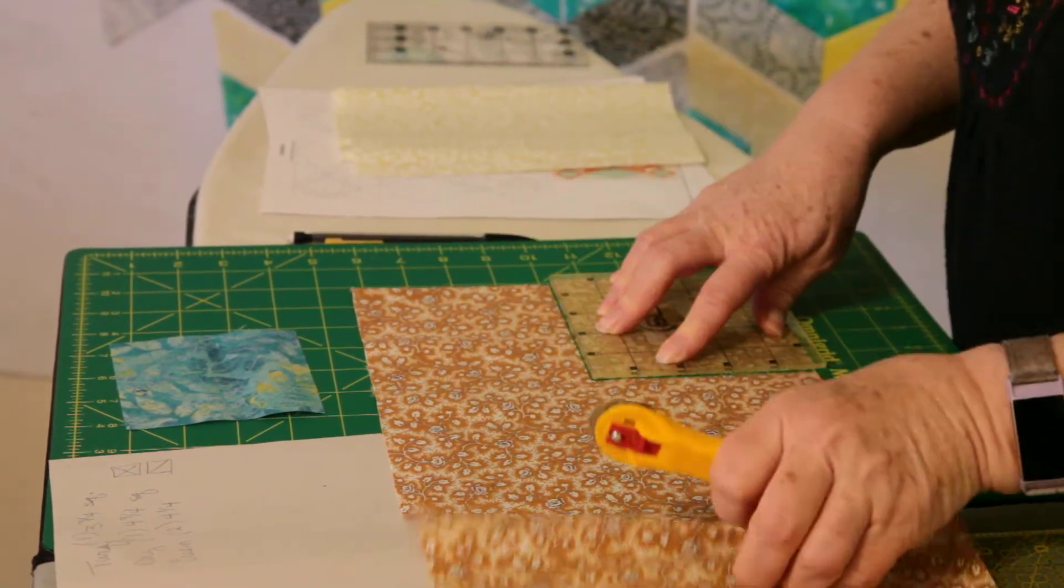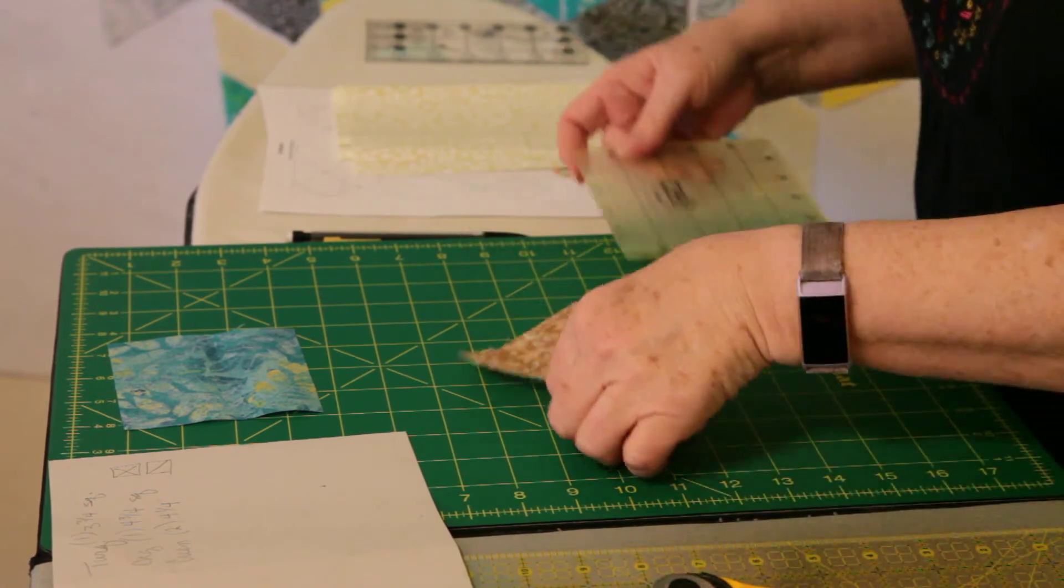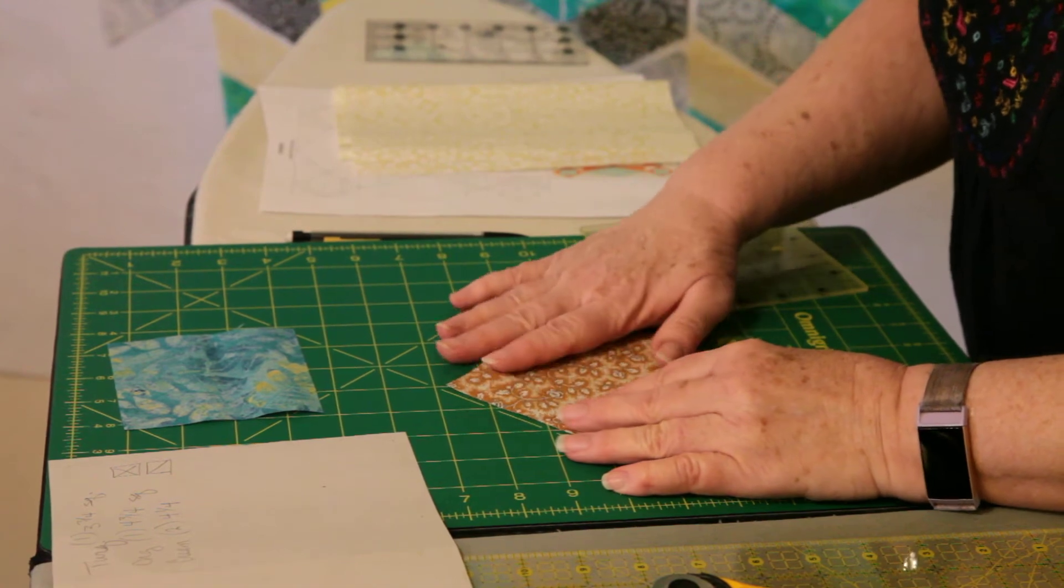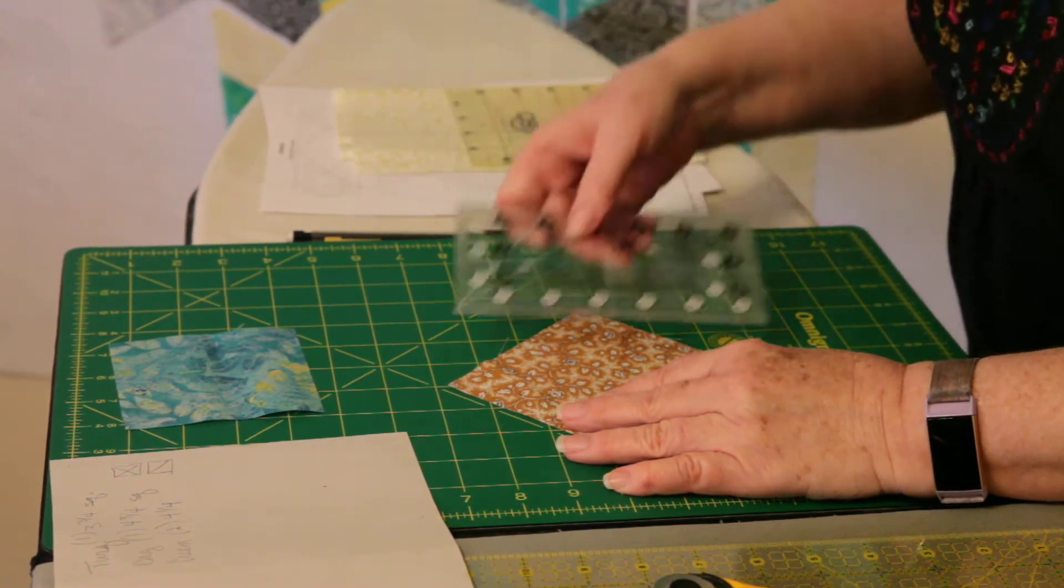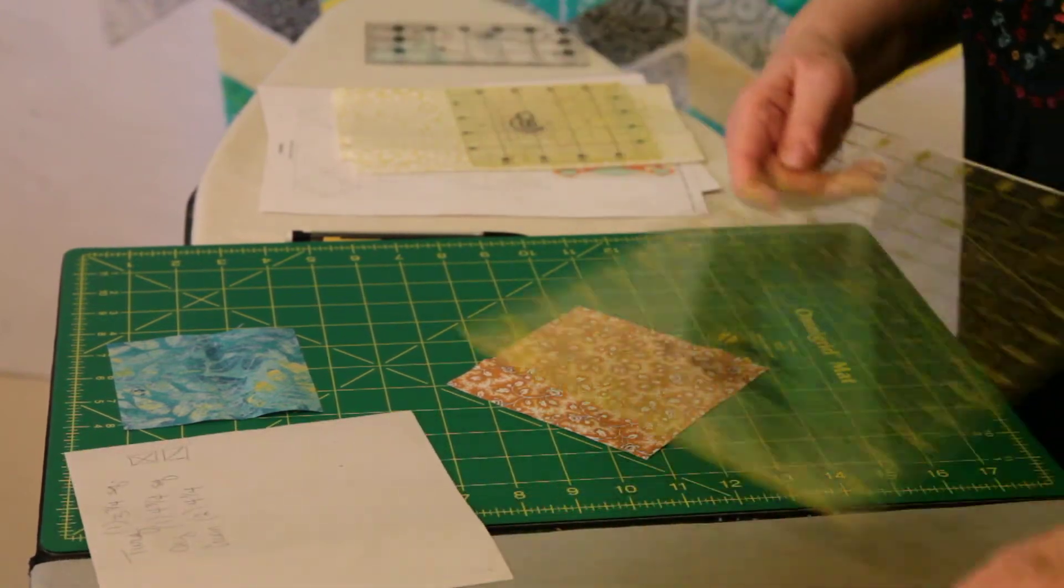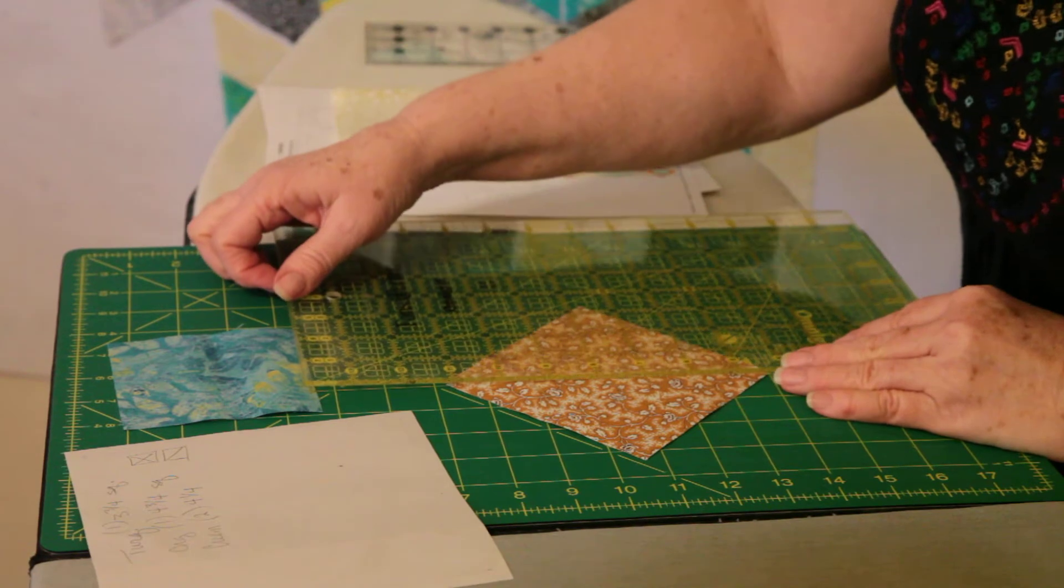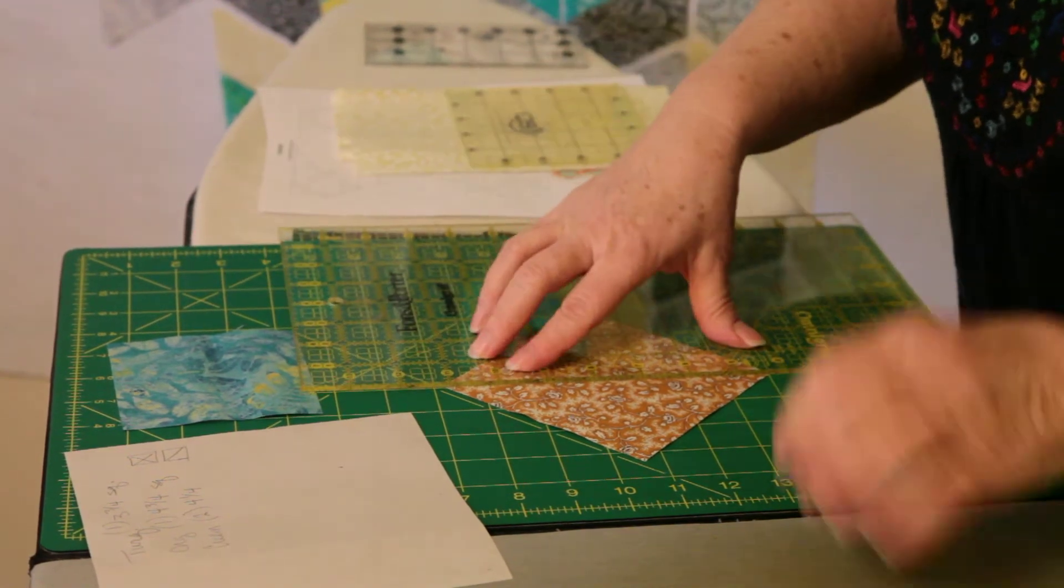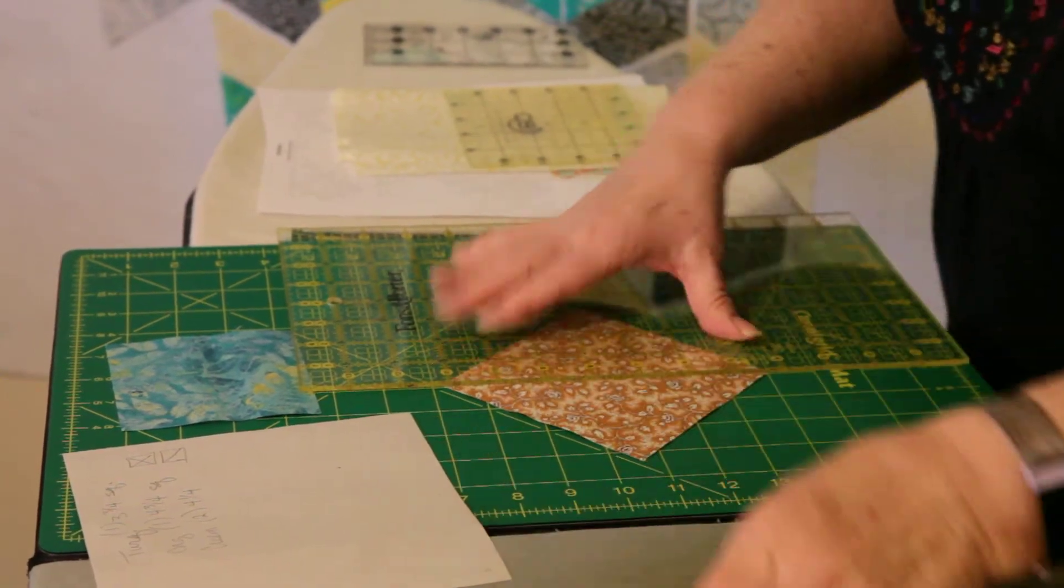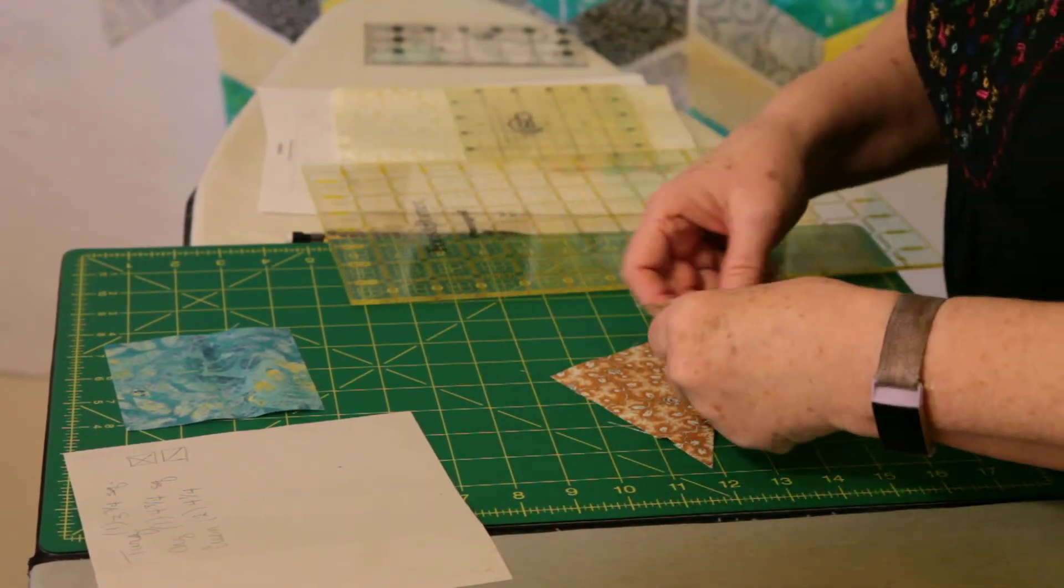And then what we do is cut this on the diagonal in both directions. So I'm just going to place it there. I'll need my bigger ruler for that. Let's take this one.